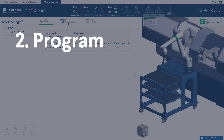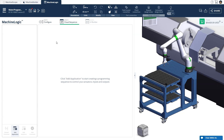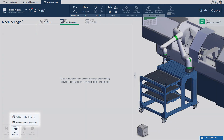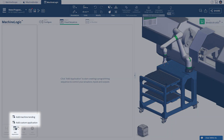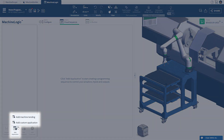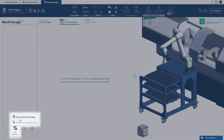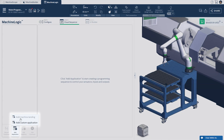Step 2: Program. You have the option to program from one of our machine app templates, such as the machine tending app, or build your own custom application. In this tutorial, we will program a machine tending app.